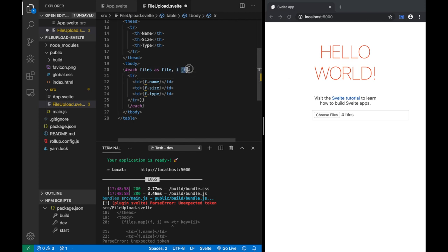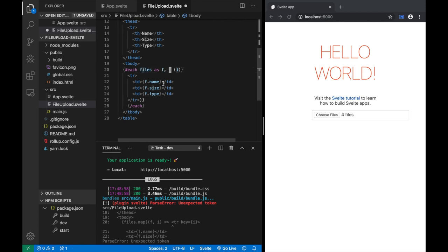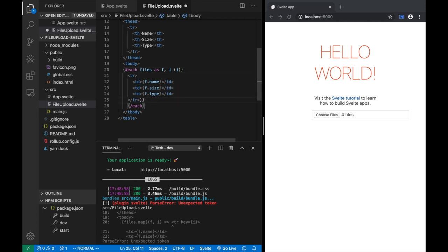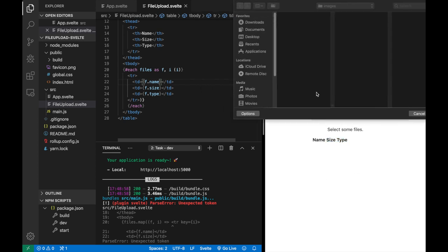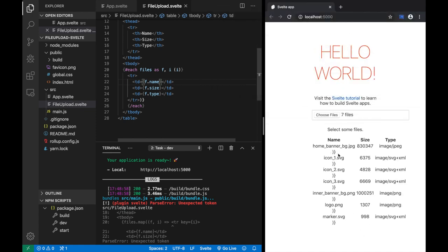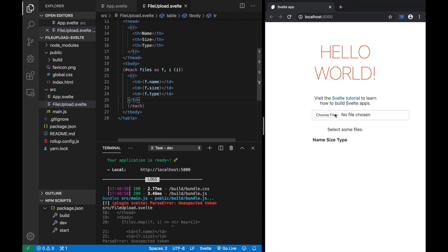So to clarify: files is the collection, file is the single element, i is the index 0,1,2,3... The key value in parentheses is supplied to the each block directly. Let's save, and as you can see the table heading showed up right away. Choose files, select a few — and it works. There were some extraneous characters to fix, but after that it works correctly.